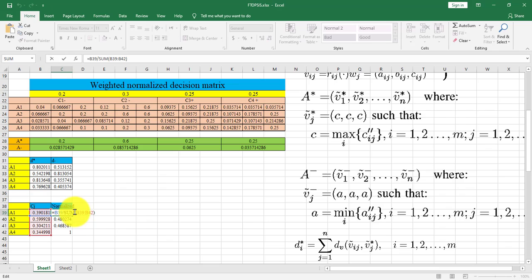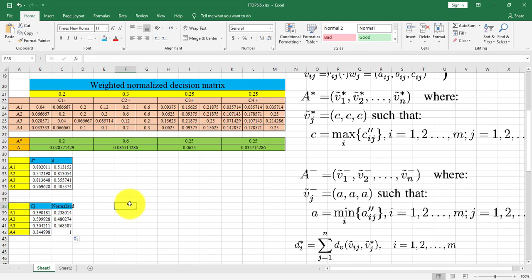You can normalize these values by dividing each value over summation of all values. You can download this Excel file in the description and also if you like this video, you can subscribe my channel. In the next videos, I will post another videos about other methods of MCDM like VIKOR, AHP, ANP and others. Thank you.